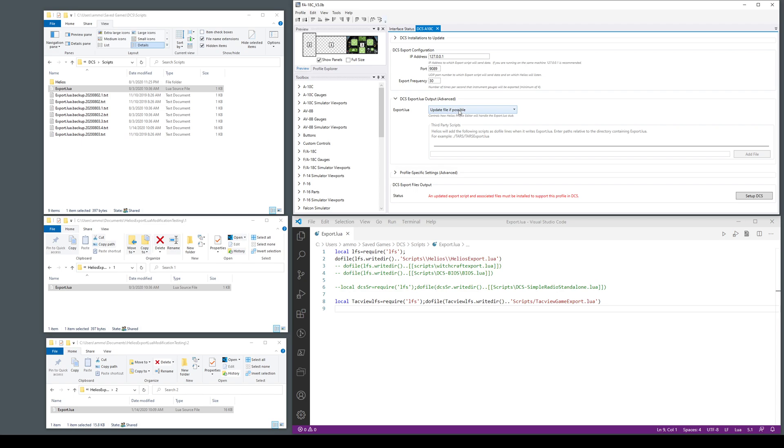In the previous versions it just had a checkbox that says do you want to write the export Lua file or not. Now it has a number of modes in this first release. There's three modes. The default one is update the file if possible, basically try to be smart.